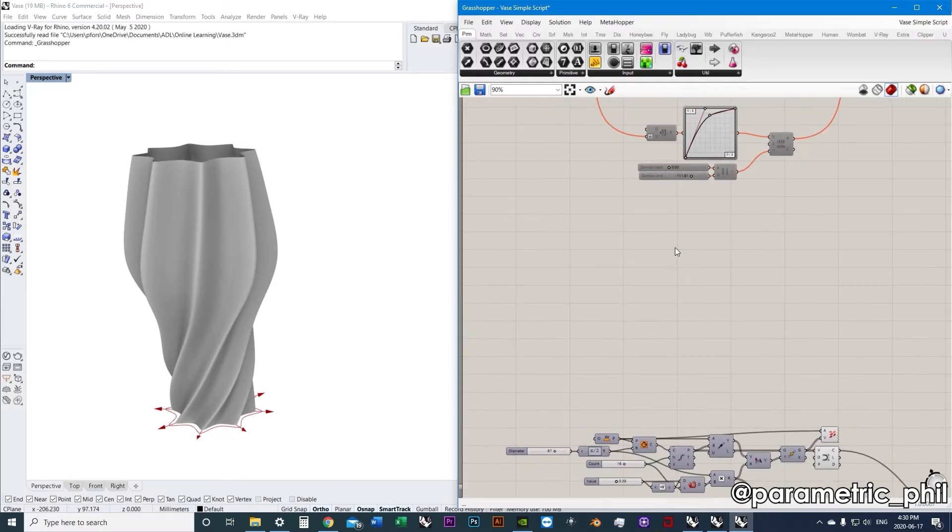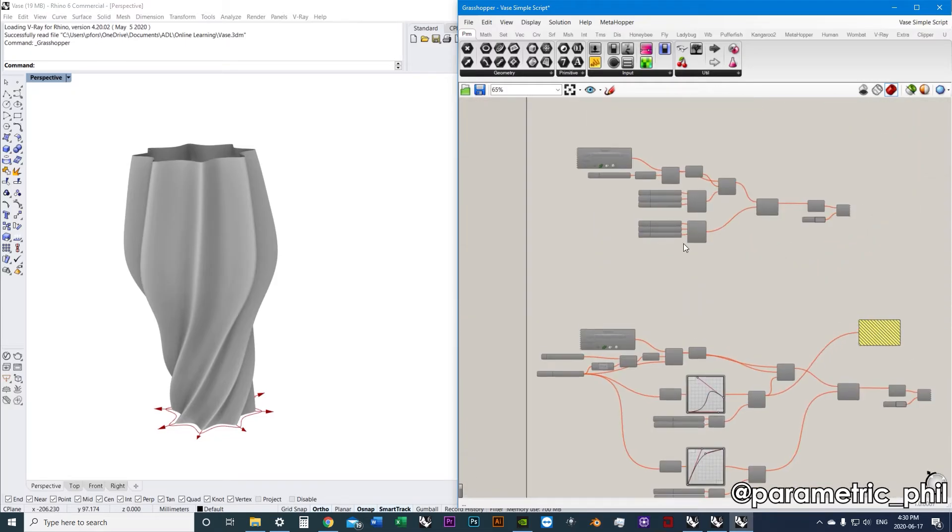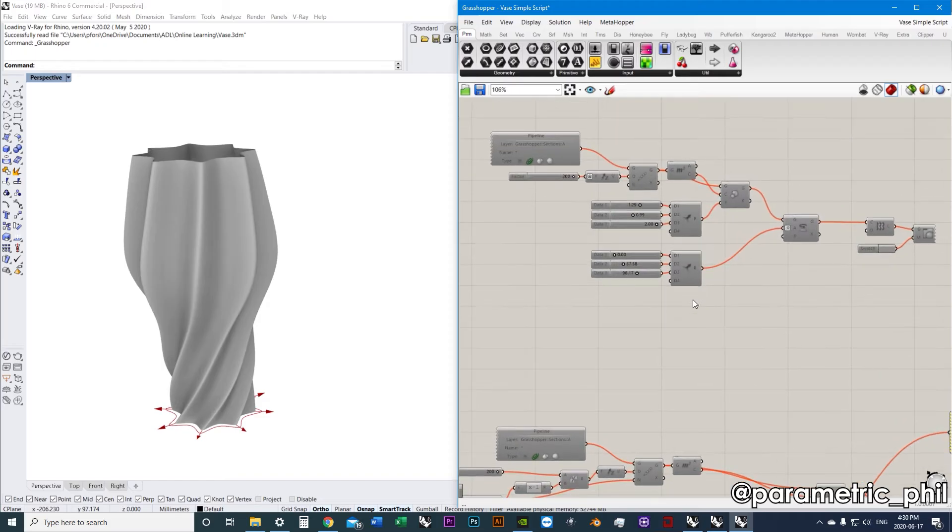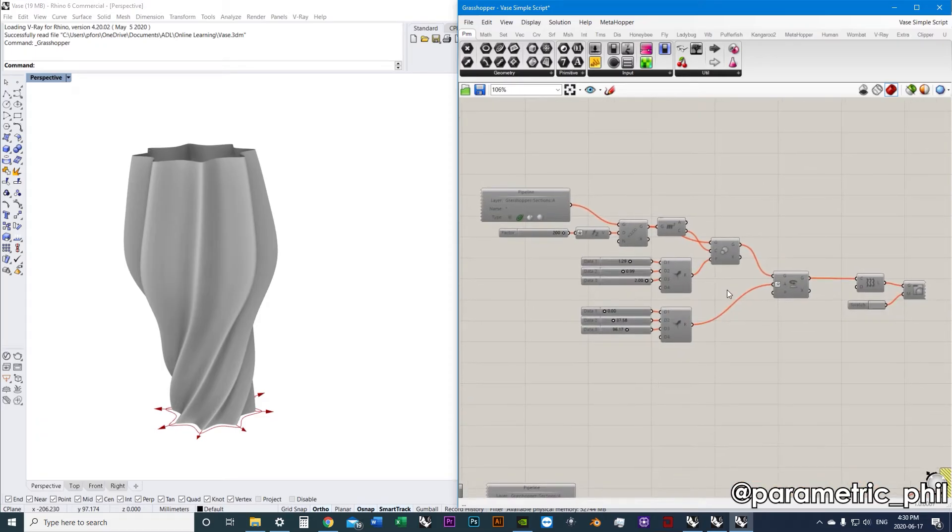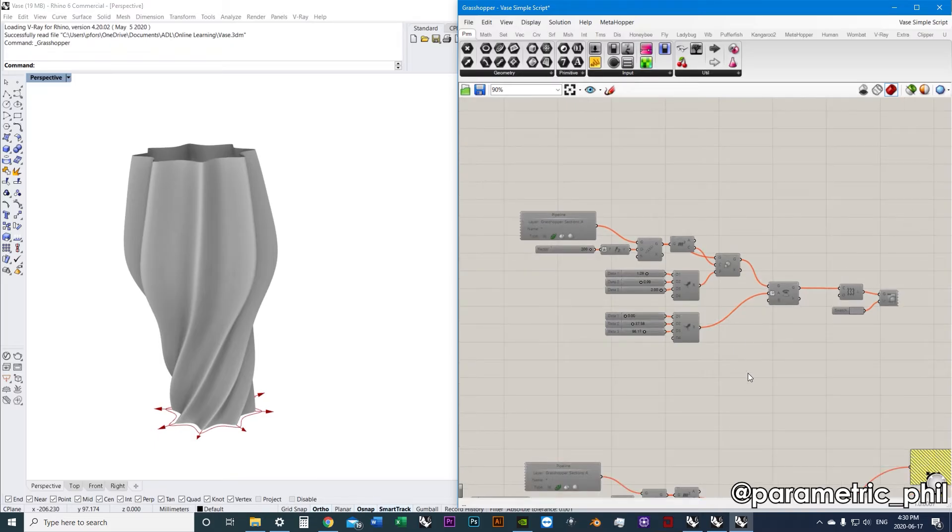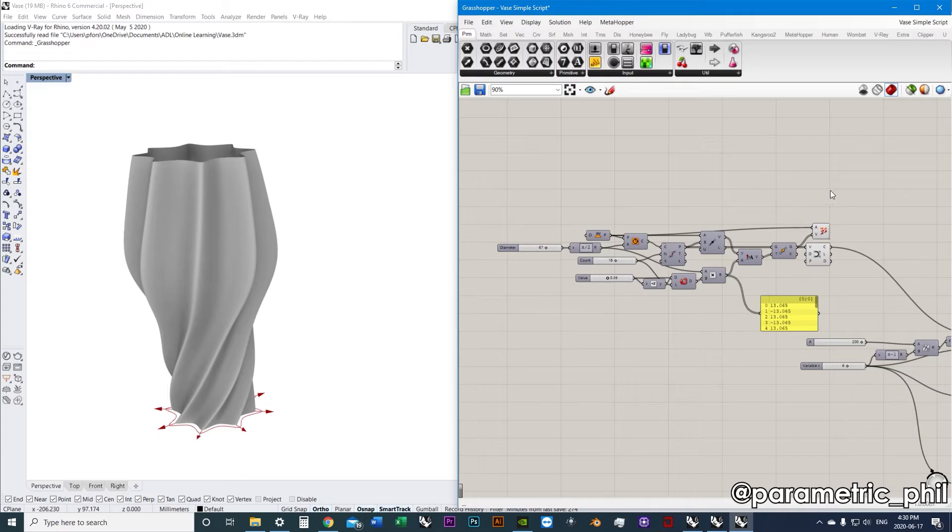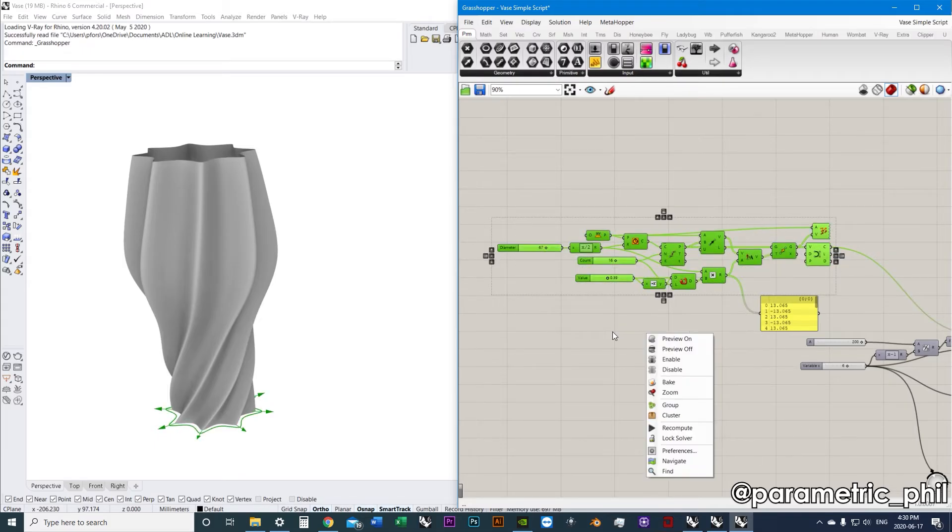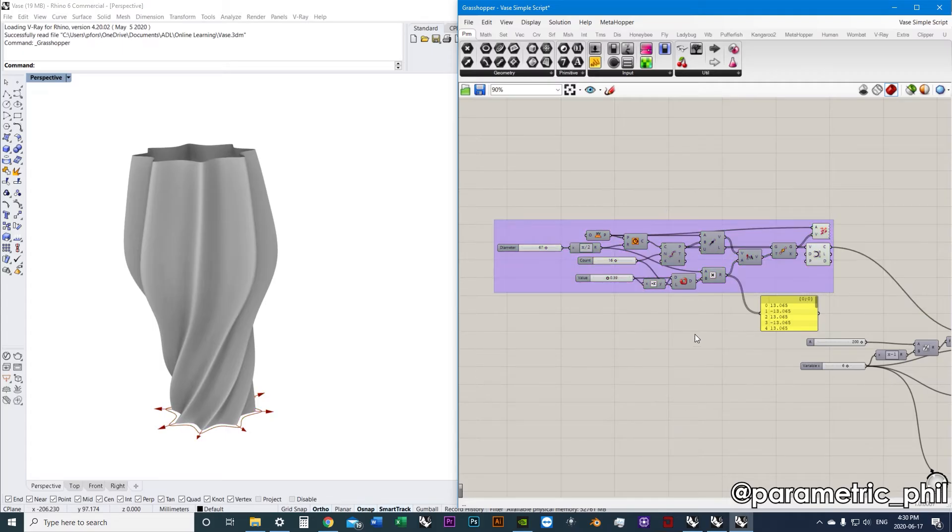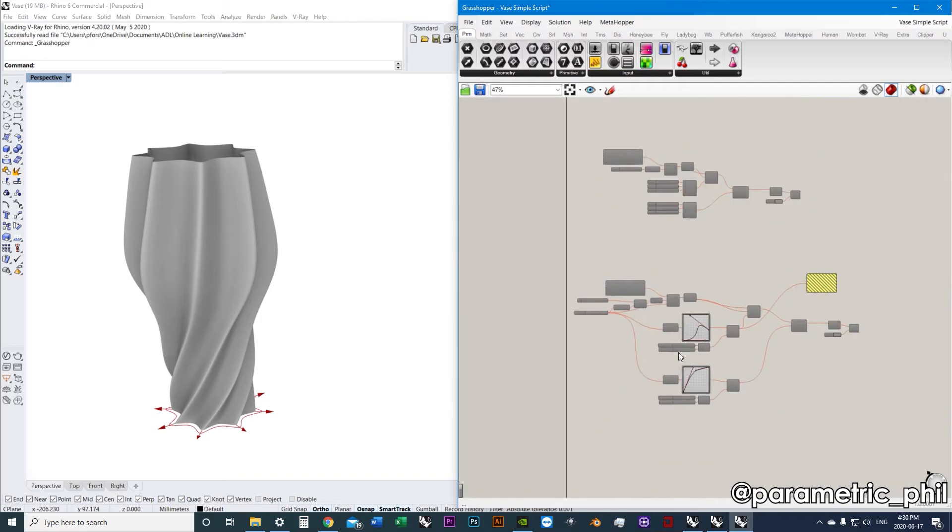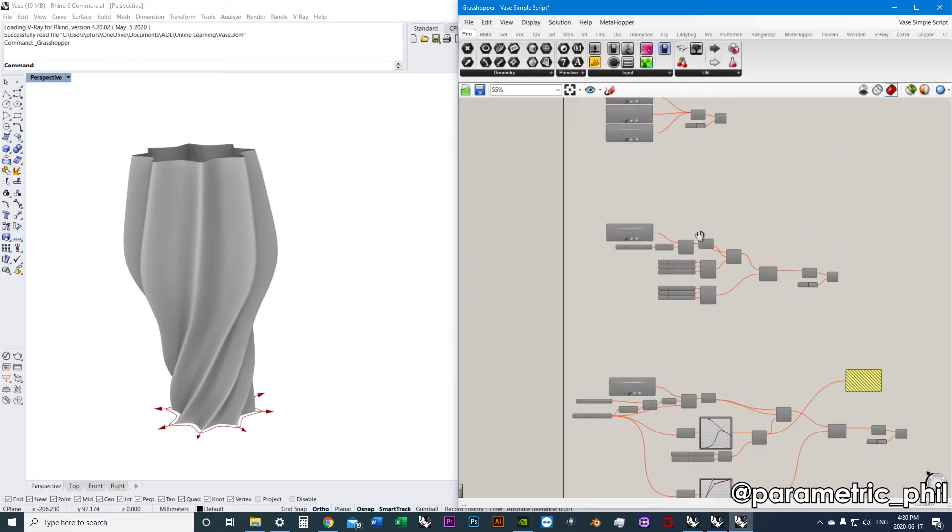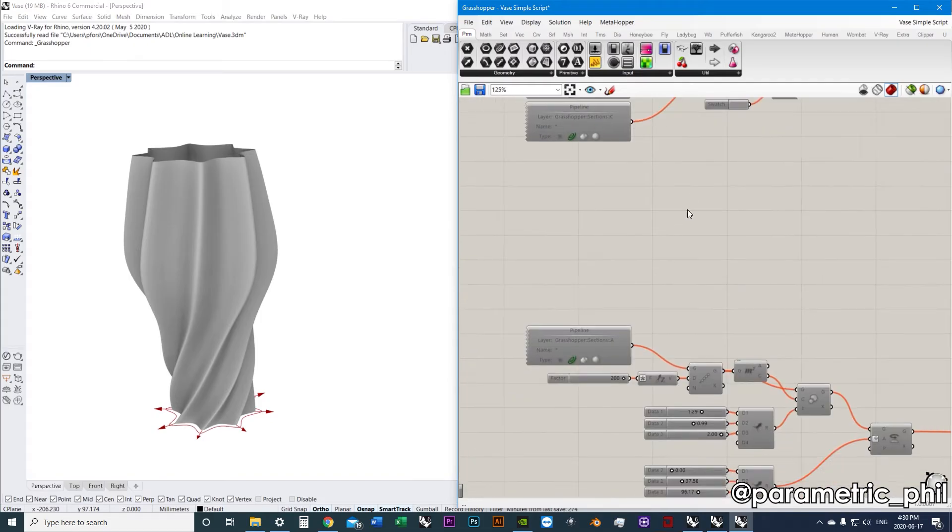Groups only have a visual property, essentially. What a group does is we can take a set of components, right-click the canvas anywhere, and click group, and we put a box around it. Now, why would we want to do that? Well, if our script is small enough, then this doesn't really matter.